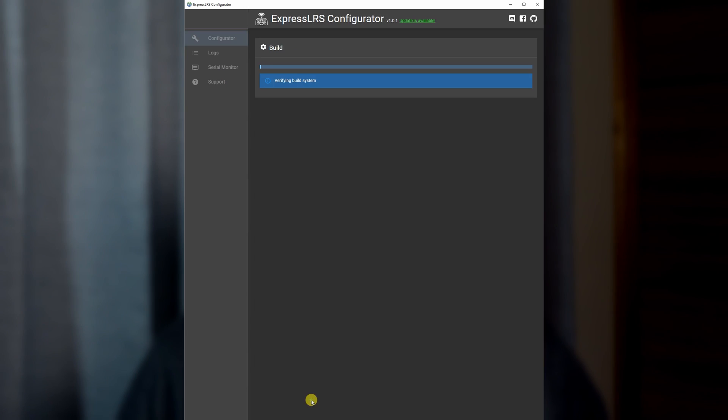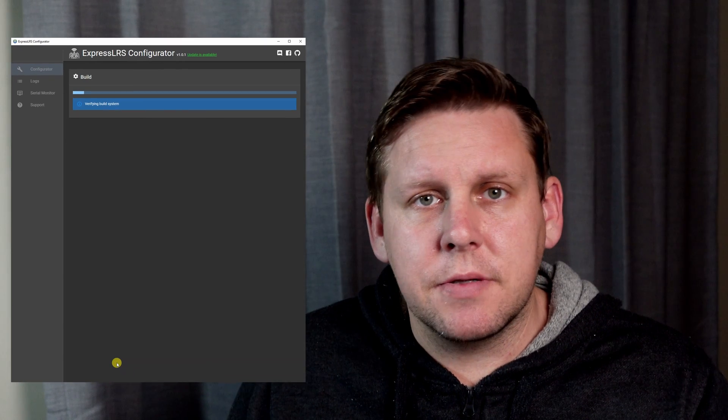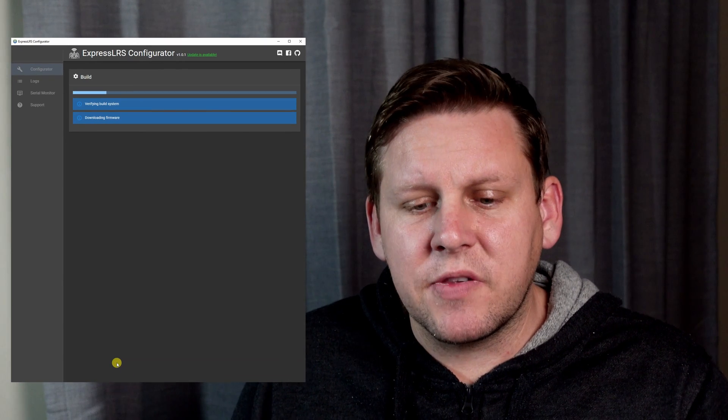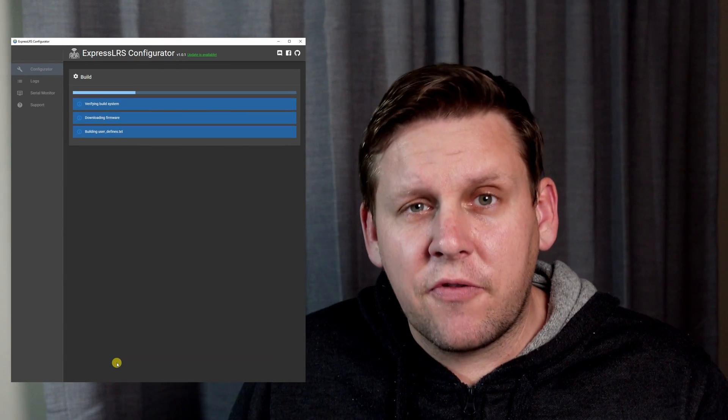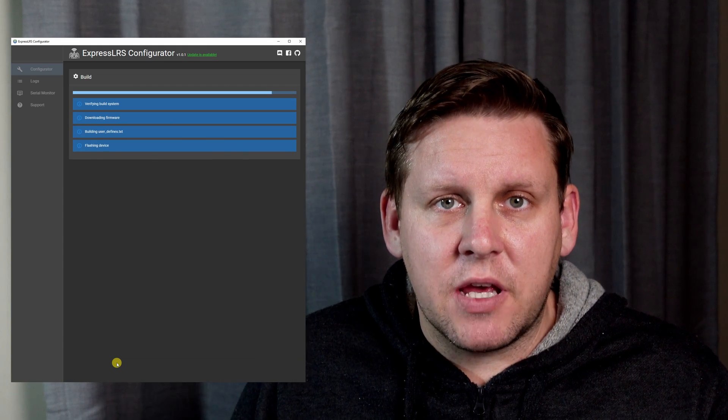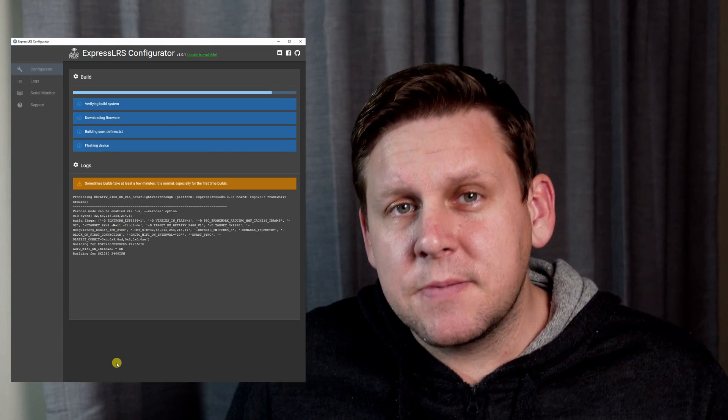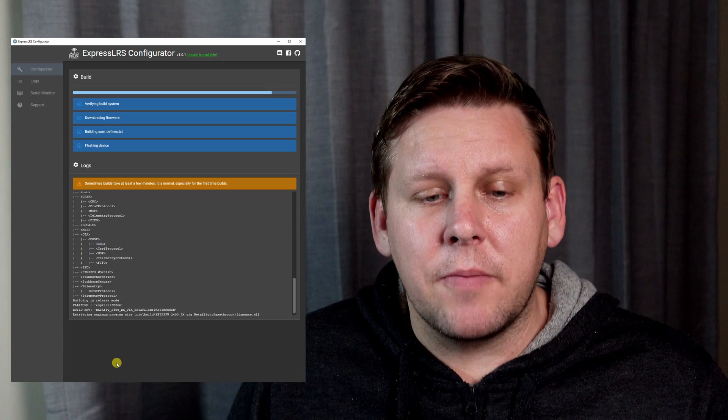If you'd like other tutorials on how to set up ExpressLRS, I've got a few more coming. All of this Beta FPV kit that you see here today wasn't sponsored by Beta FPV or provided by them. I bought it with my own money.